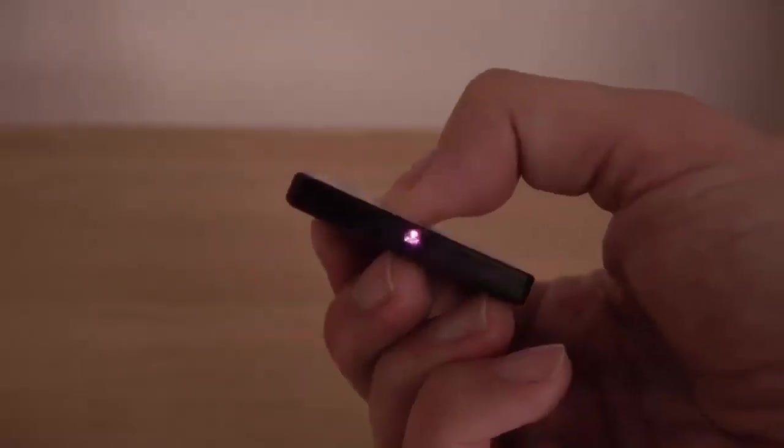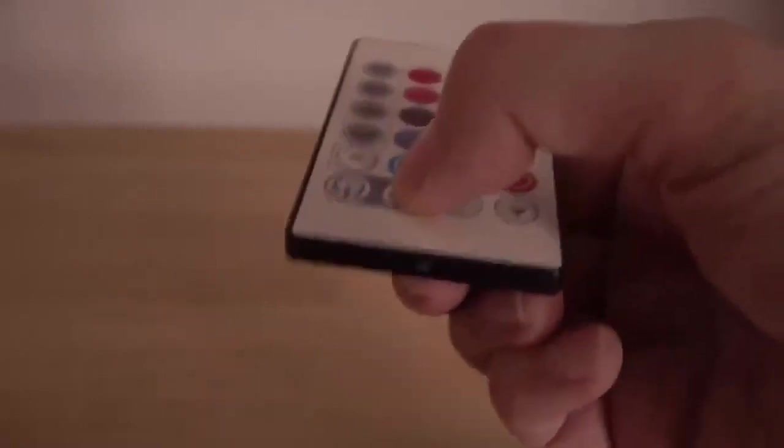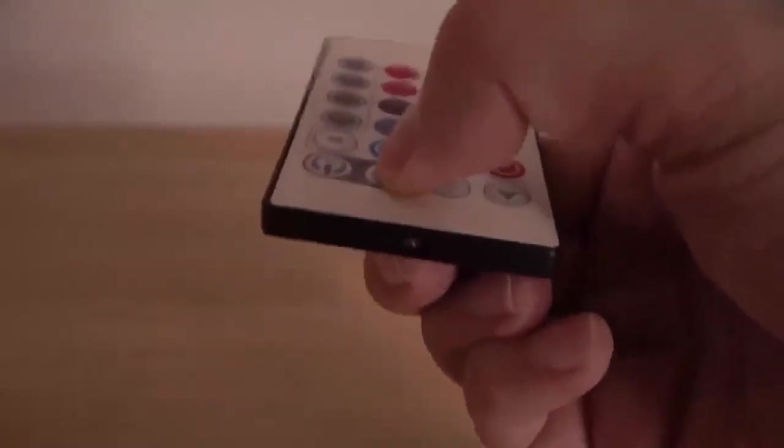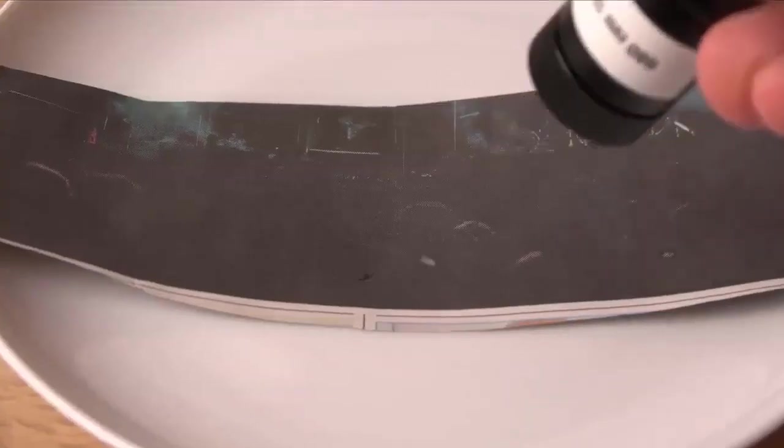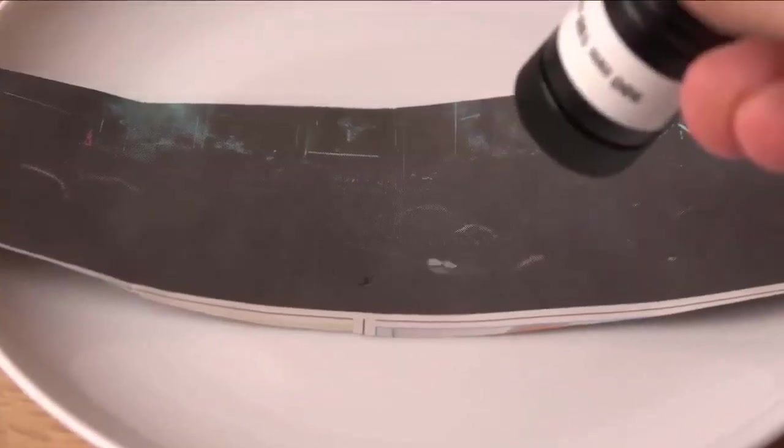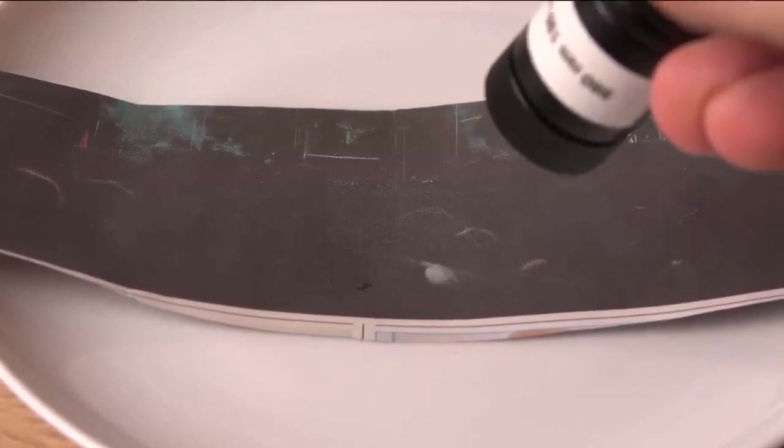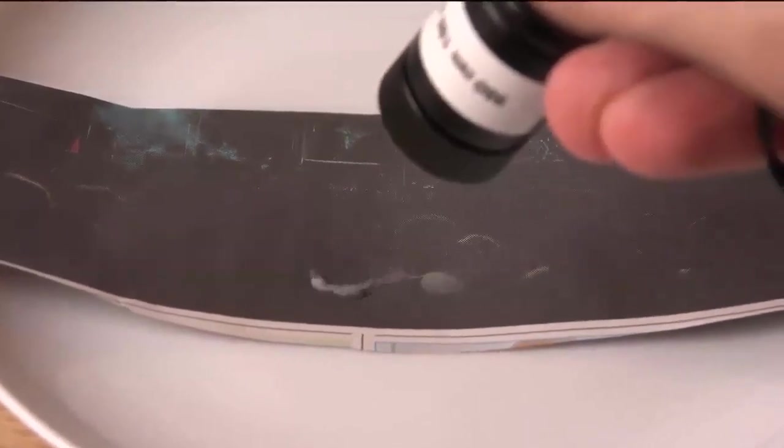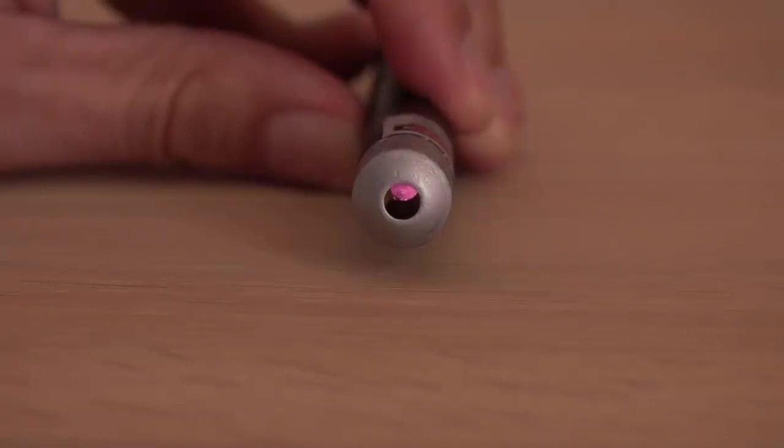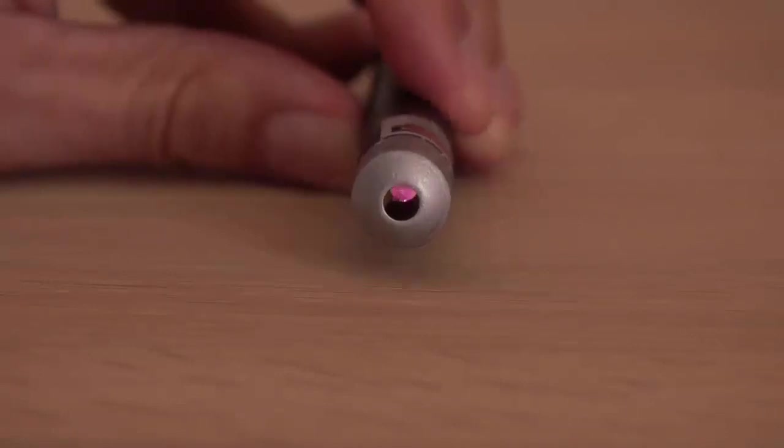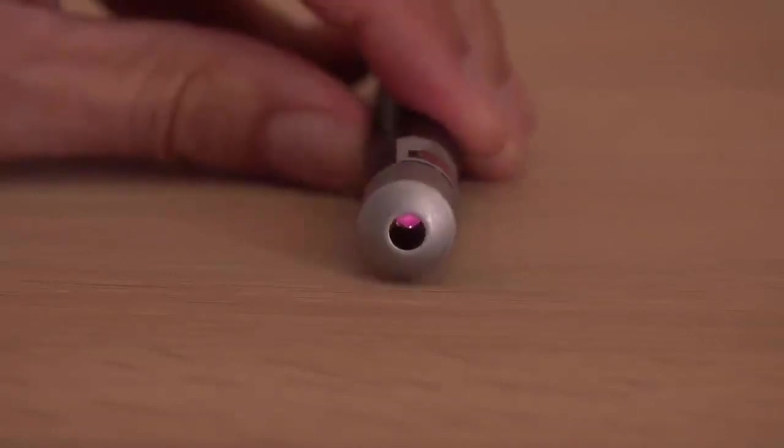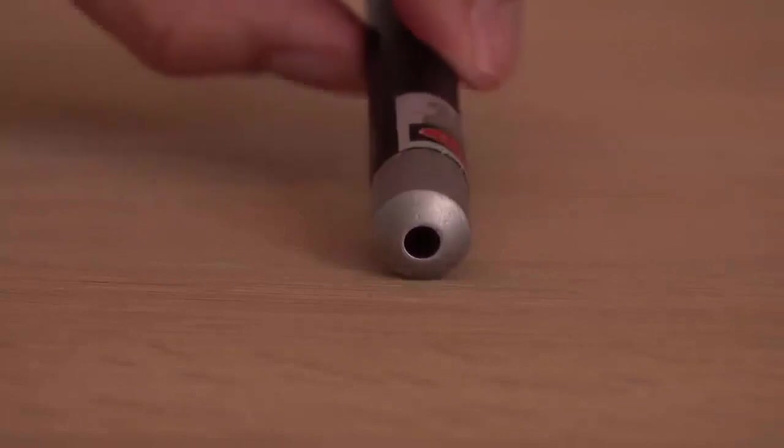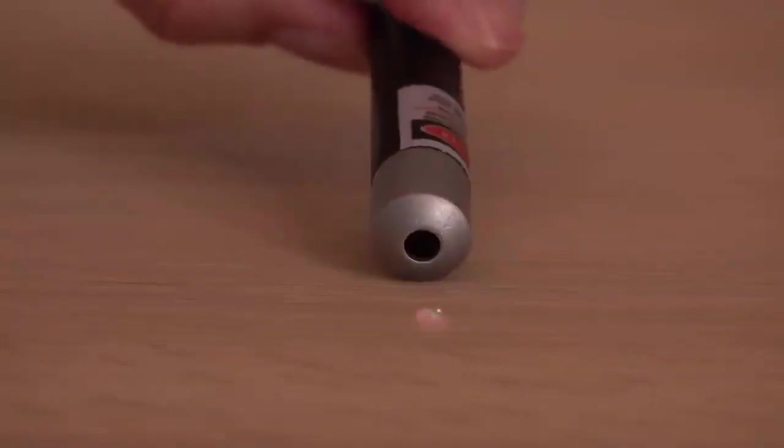My camera will pick up weak 930 nanometers light but not strong 980 nanometers light from this infrared laser. So we now know my camera will pick up the 808 nanometers from the pump diode inside the green laser, but not the 1064 nanometers from the crystals.